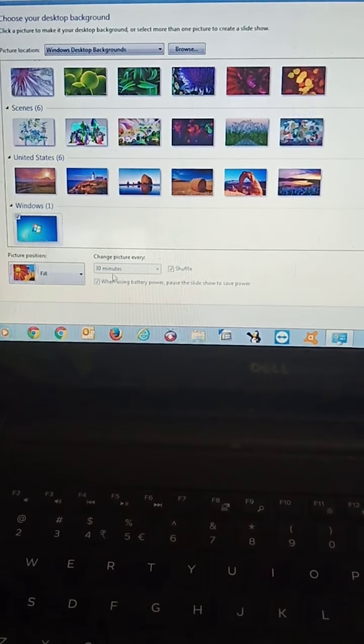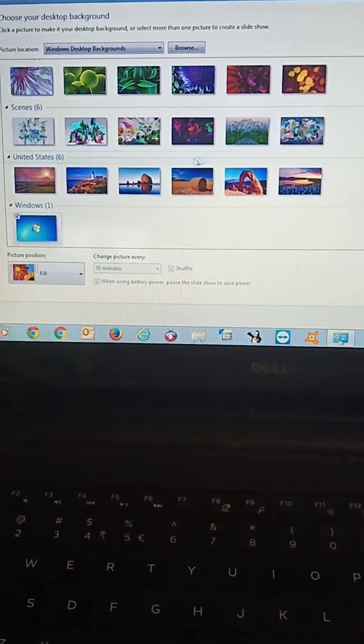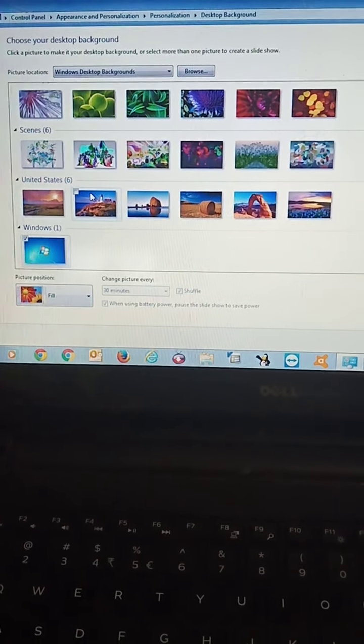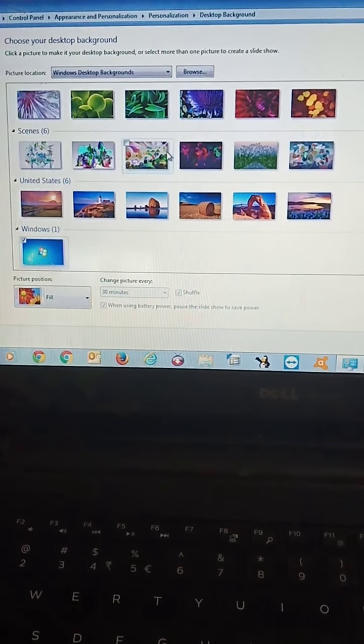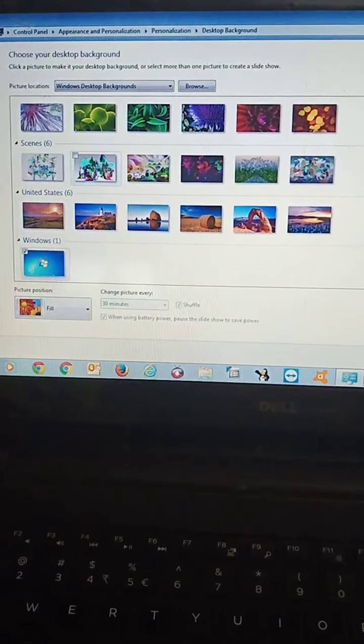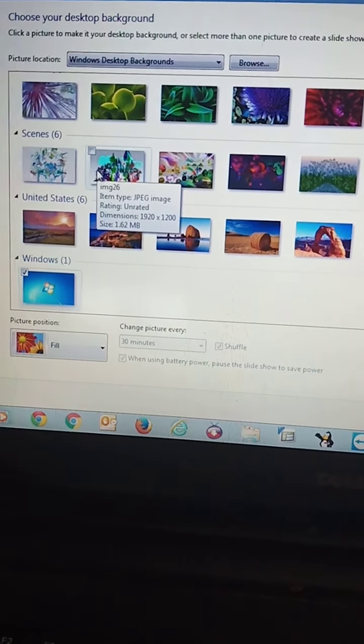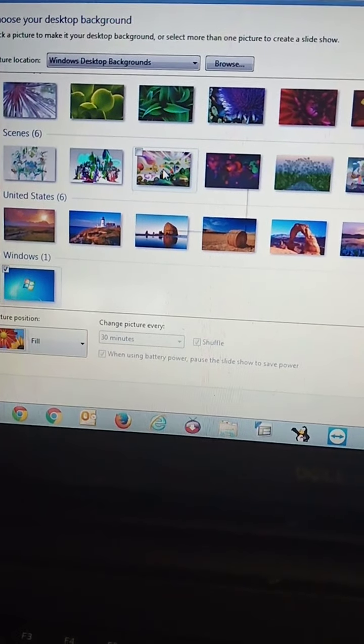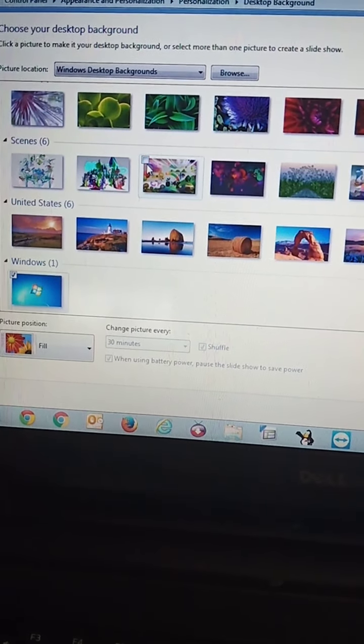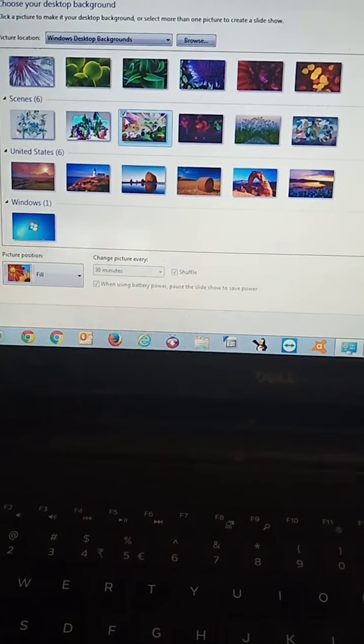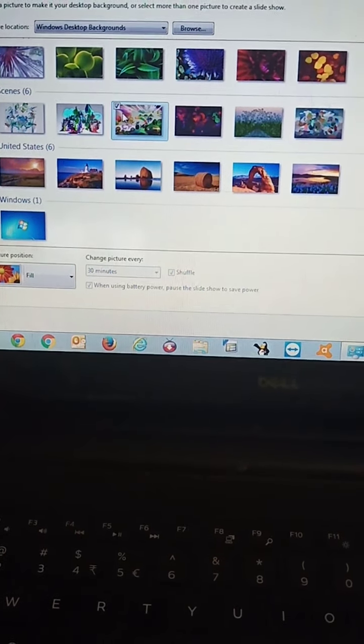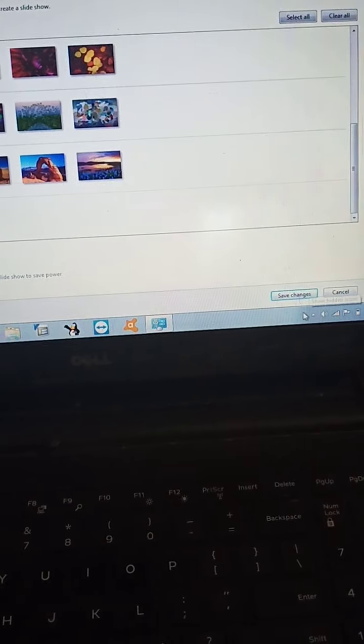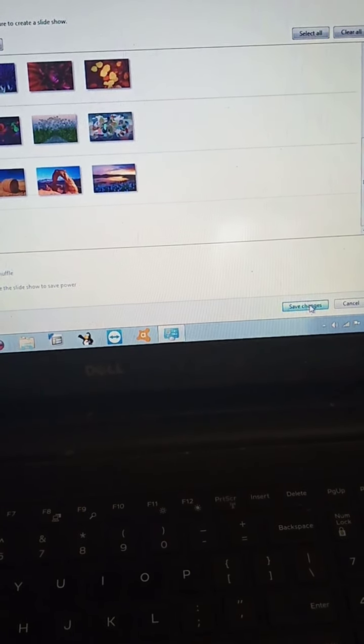After this, we can see many pictures are there. We have to select the picture which we want to put on the desktop background. Suppose I select this one. I have selected this picture and then save changes.